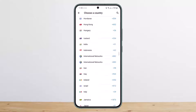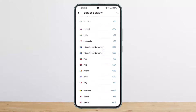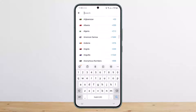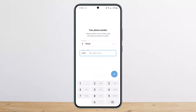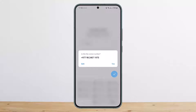You can search for your country from the search bar at the top — simply type in your country name. Select your country code, then enter your phone number and tap on 'Next'. Once you do, tap on 'Yes' to confirm.